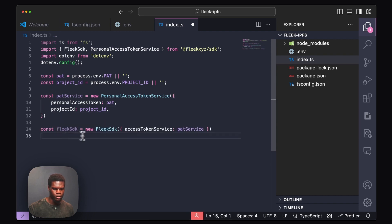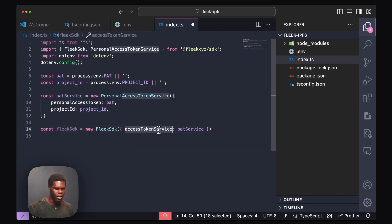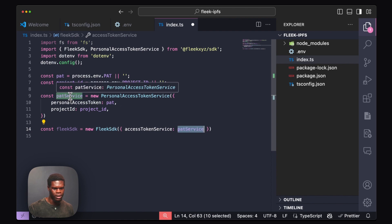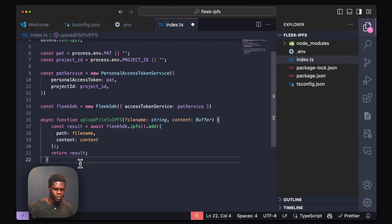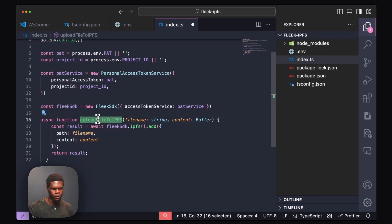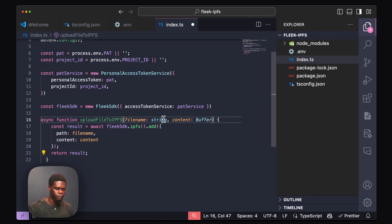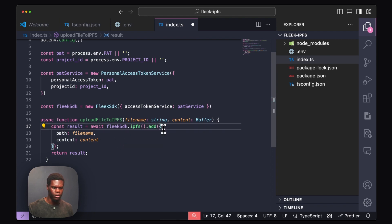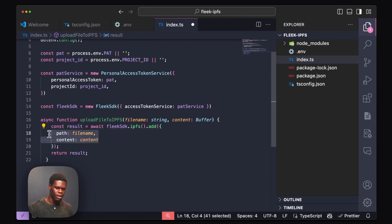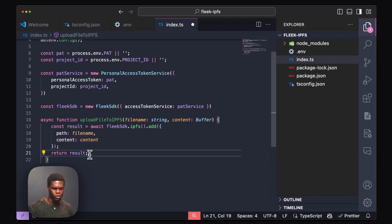Underneath that, we're going to create a new instance of the Flick SDK, taking the access token which references the variable holding our project ID and personal access token. The next step will be to create an upload file to IPFS function, taking two parameters: the file name and the file type. In line 17, we are awaiting the Flick SDK, calling the IPFS method and using the add method to pin files into IPFS. There are a few additional ways to pin files onto IPFS — a link to that list will be in the description. We're taking the path of the file and the content from the file and returning the results.